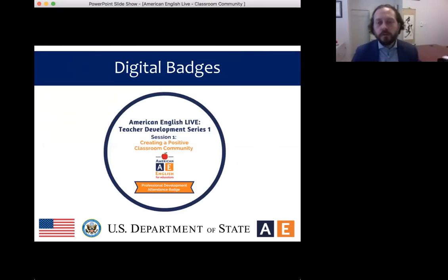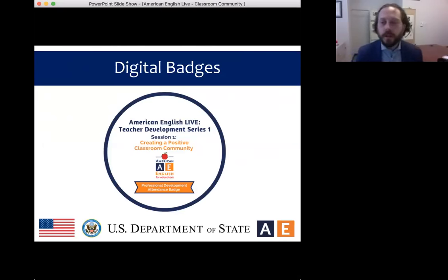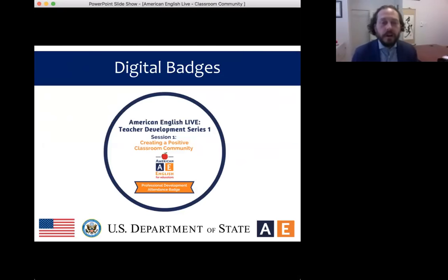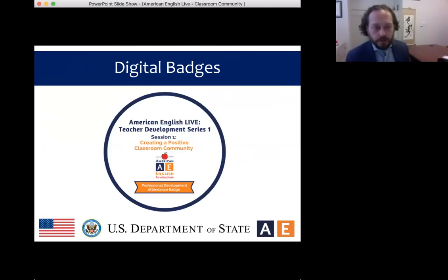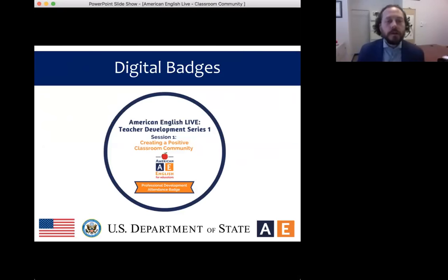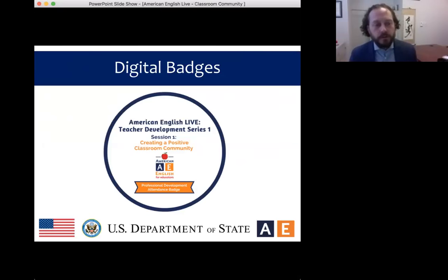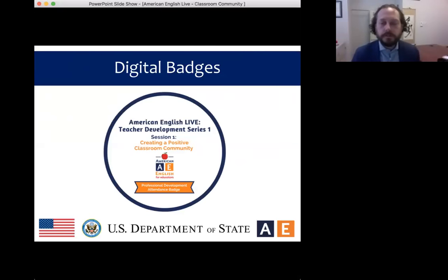Within about a week, you'll receive your badge by email from americanenglish at state.gov. If you want to find out more about participating in viewing groups in your region with other English teachers like you, please contact your local regional English language office or your nearest U.S. embassy or consulate.